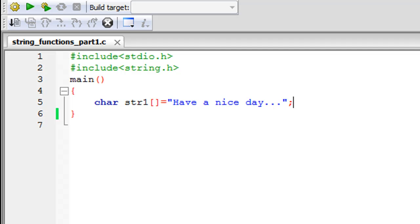Welcome to the channel. This is the 62nd tutorial in this course, and we are going to check out some string functions. We'll look at three functions: strlen (string length), which lets you determine the number of characters in a string; strcpy (string copy), which copies the contents of one string into another; and strcat (string concatenate), which appends the contents of one string to another.